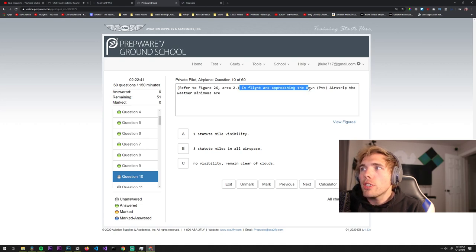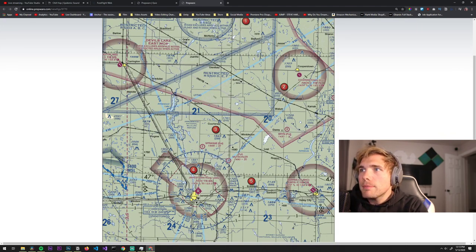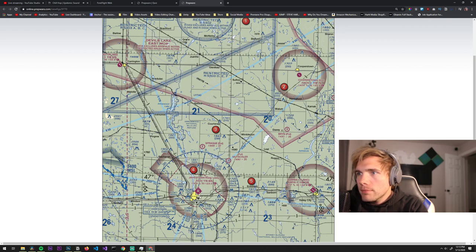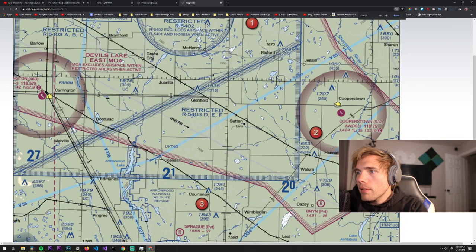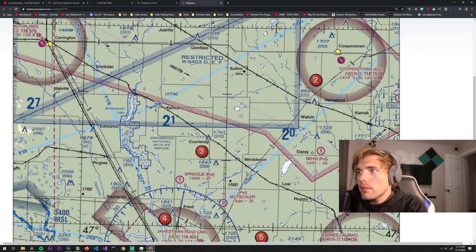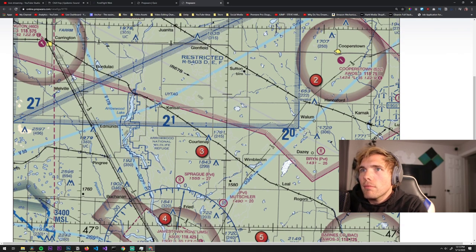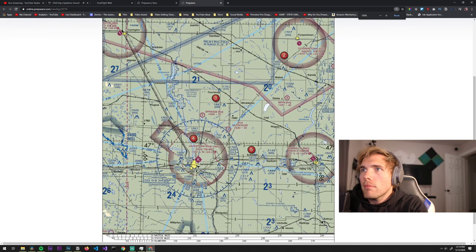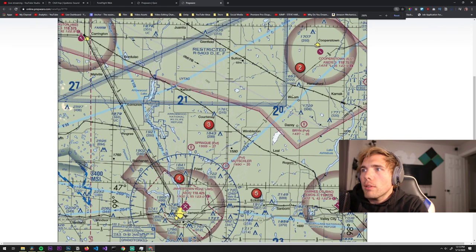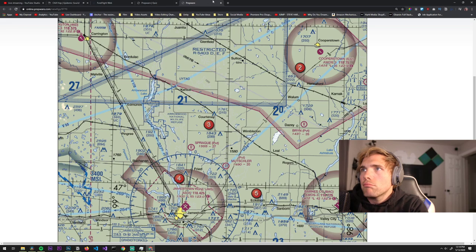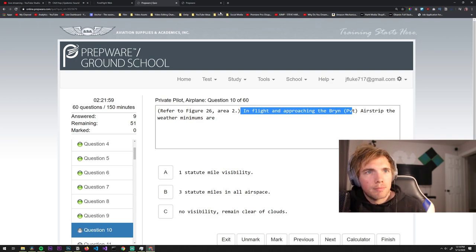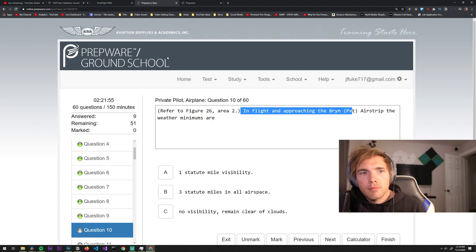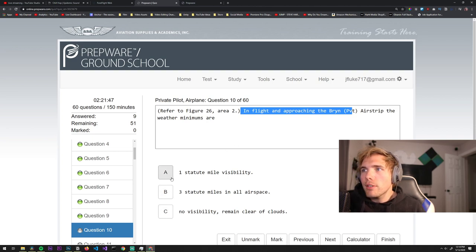In flight and approaching the Brynn private airstrip, where is the Brynn private airstrip? Am I blind? Here. So we're going to this airstrip. This looks like echo airspace. I don't know, I get confused by the maps just like you guys.